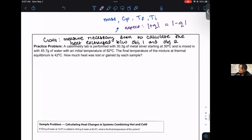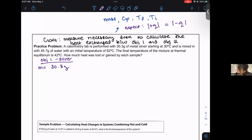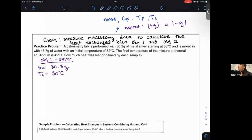A calorimetry lab is performed with 30.3 grams of metal silver starting at 30 degrees Celsius. So object one is silver, with mass m = 30.3 grams and T-initial = 30 degrees Celsius. It's mixed — object two — with water. That's the calorimetry setup: everything's done in water. Object two is always water for the lab setup.